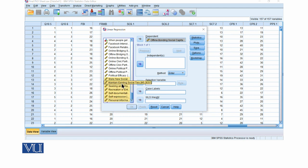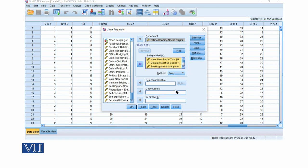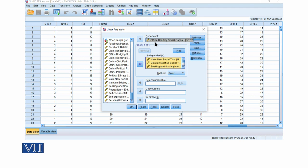Here I will keep my method as Enter, because in this method you are not hypothesizing which variable is stronger and which variable is less strong. You simply know that all these variables contribute in explaining the variance of online bonding social capital. In the Enter method, when you see the R-square, only one equation will be formed, and the coefficients below will also come for one equation.